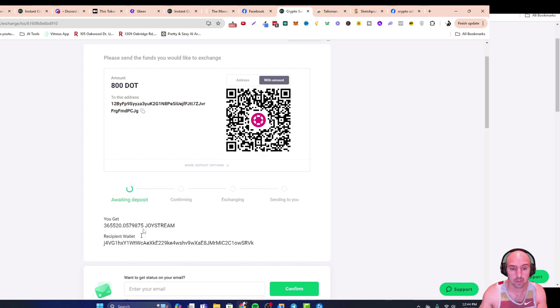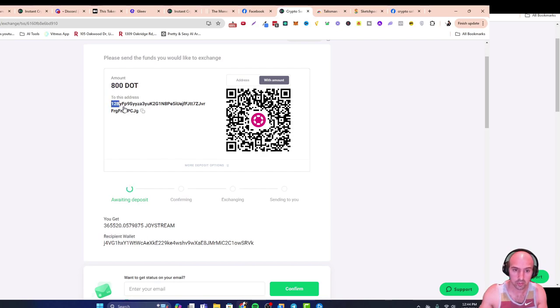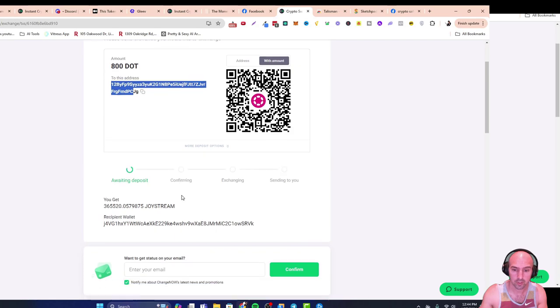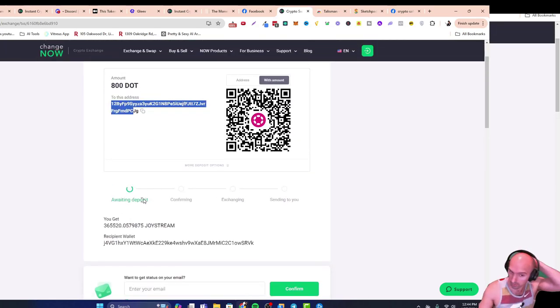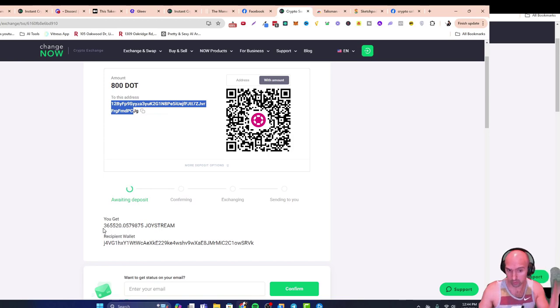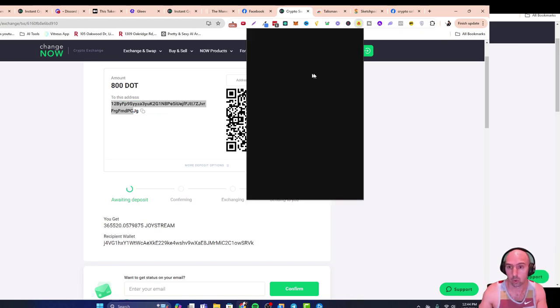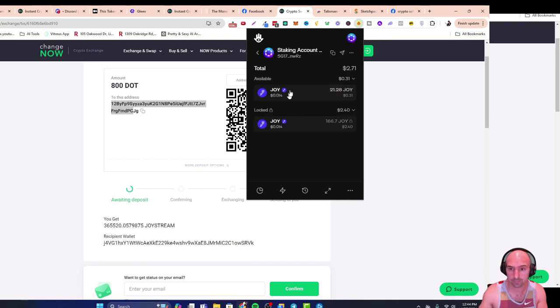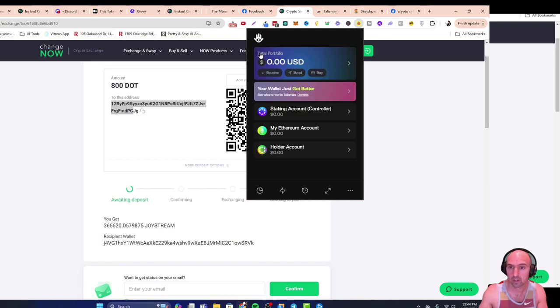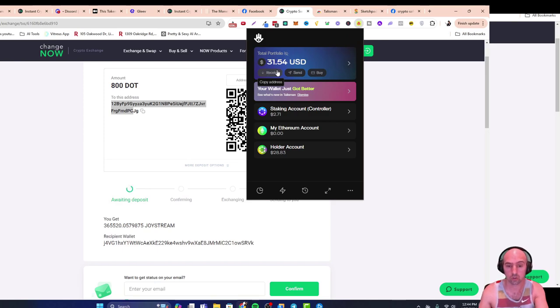It's a good thing that it does make sure that you are using the right wallet. From here you'll send the 800 DOT to this wallet and then you'll go through the prompts here. It'll go through pretty quickly and then you'll receive your Joy on your wallet and you'll see it right here in your staking account.